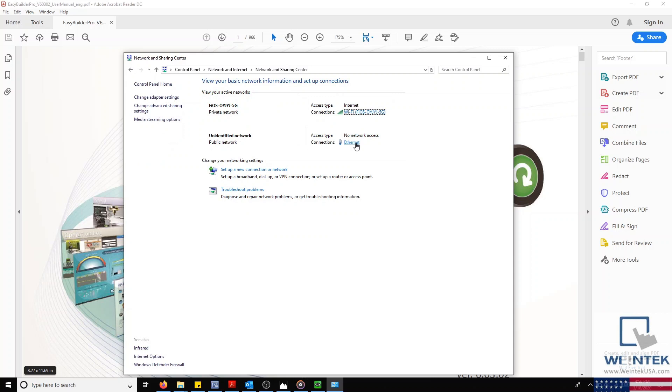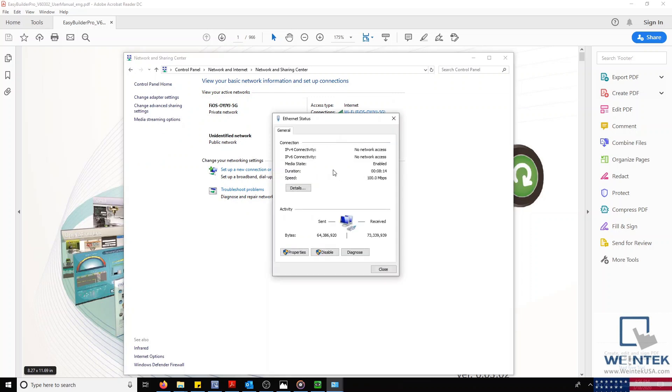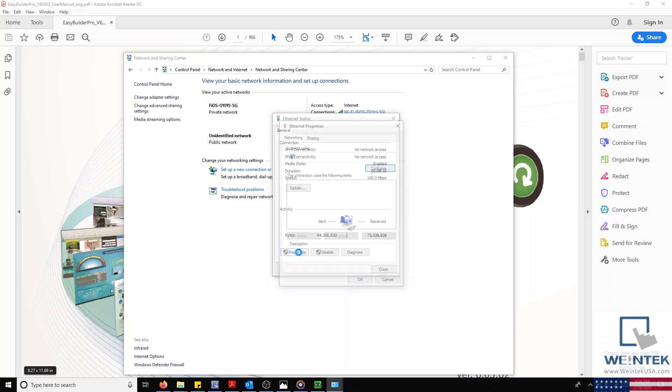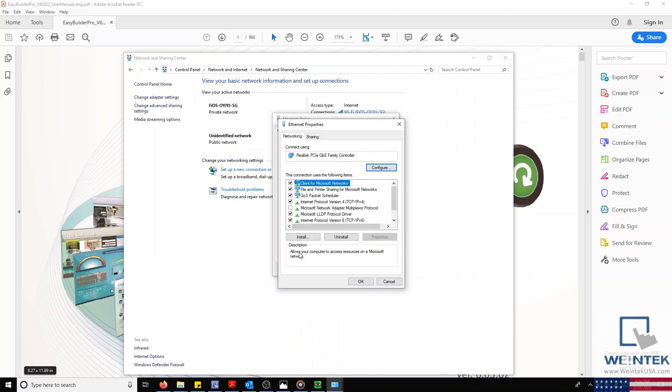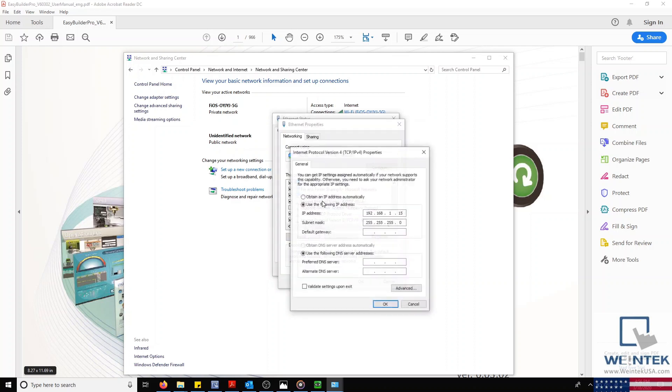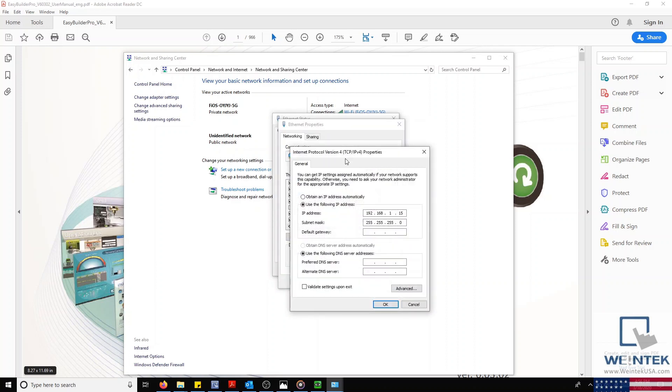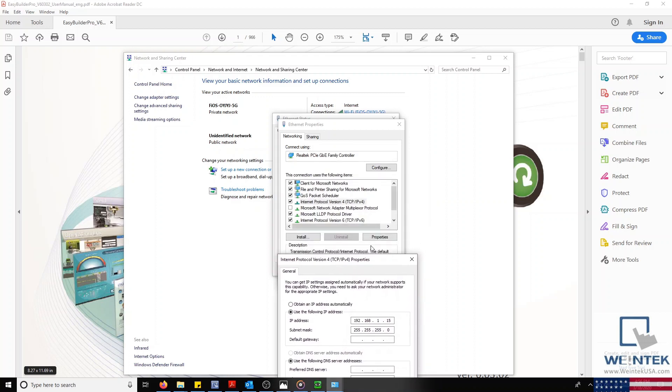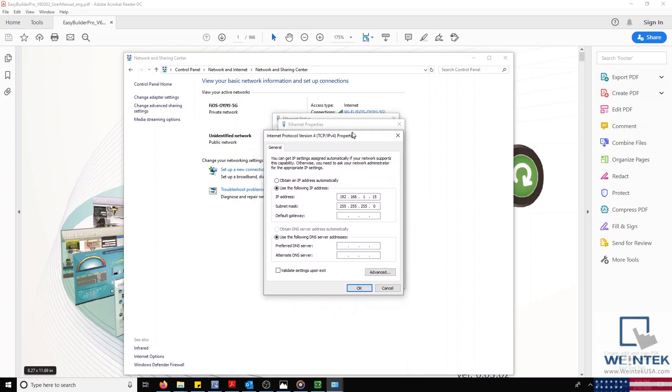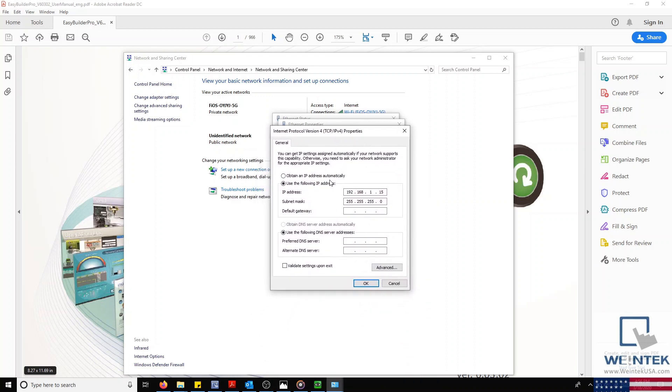We'll double-click on Ethernet, and when prompted, select Properties. In this menu, select Internet Protocol version 4, and then click Properties. If Obtain an IP Address automatically is selected, we'll need to select Use the following IP Address. With this selected, we'll enter the following configuration.